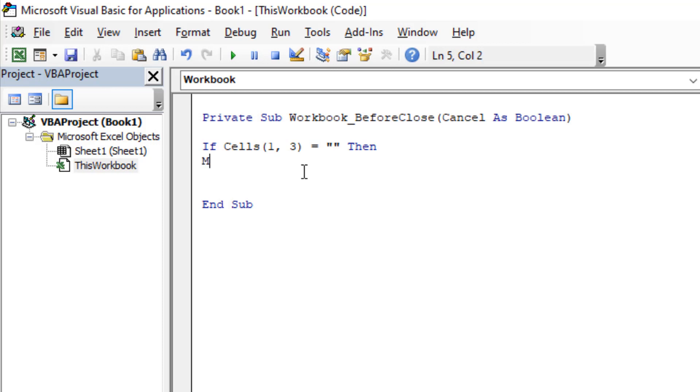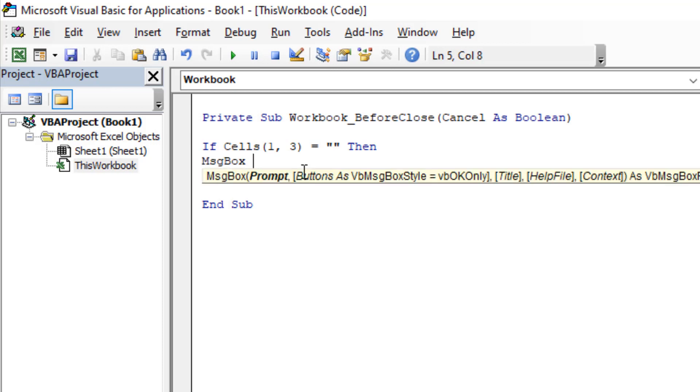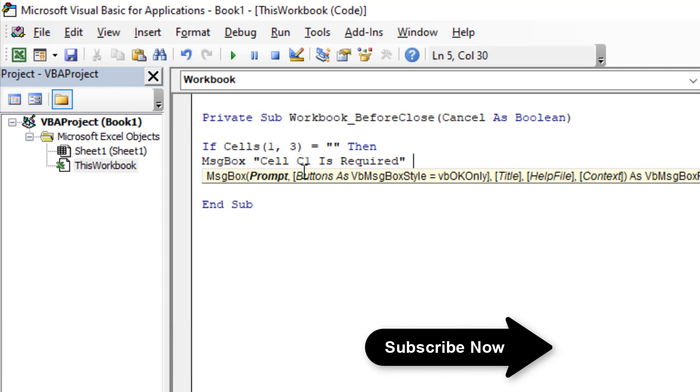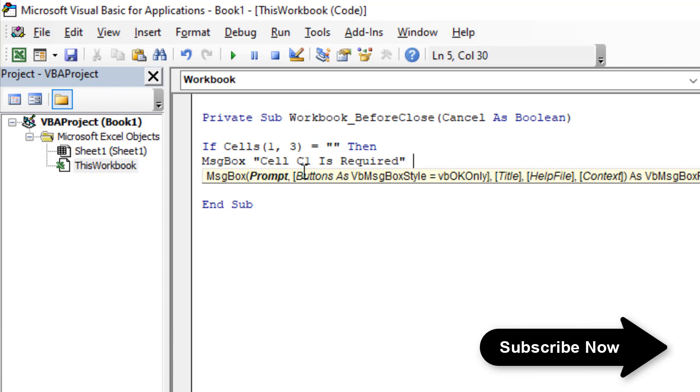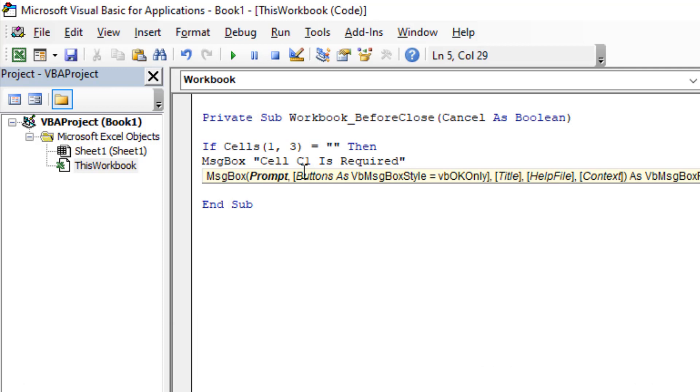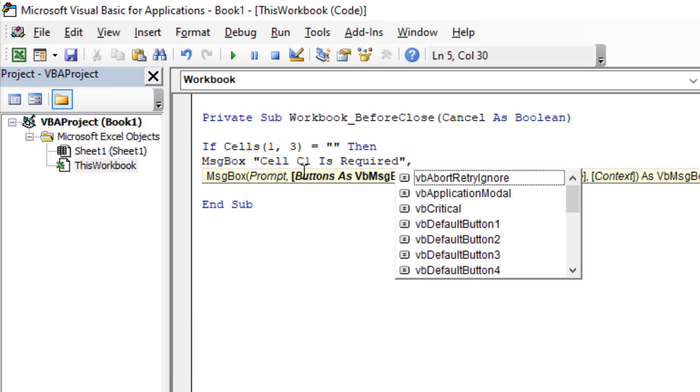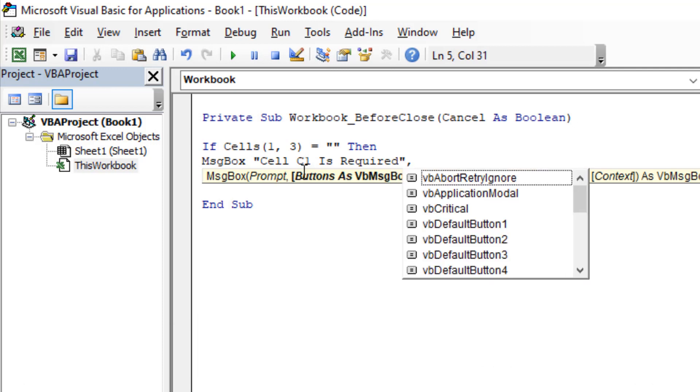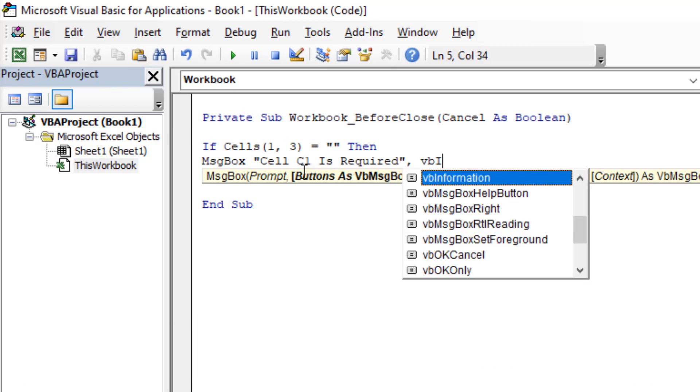Write MsgBox for message box. Now write the message you want to display, which will be 'Cell C1 is required', then a comma, vbInformation.